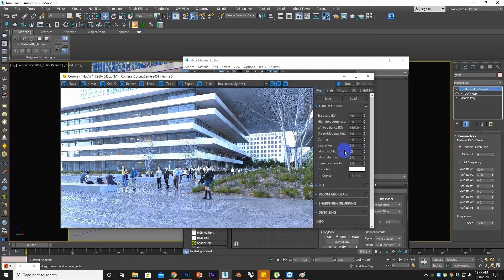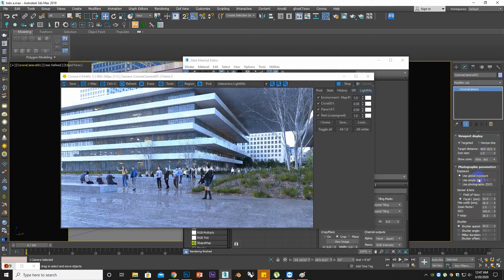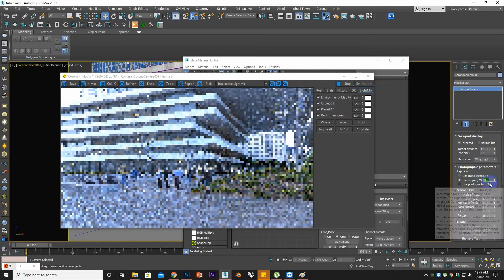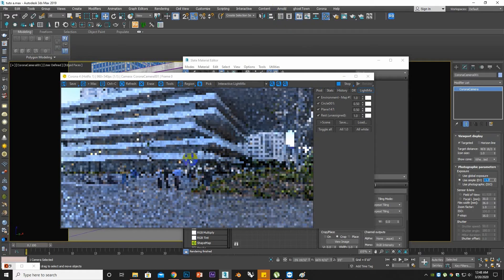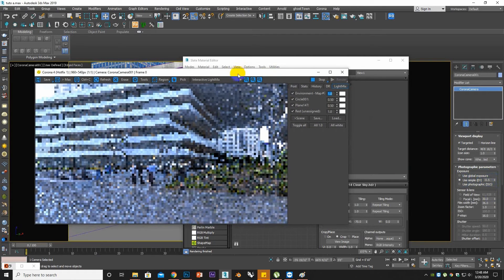So here we can do some post-processing. Let's try filmic highlights — no, it doesn't look good. One more thing: if you want to decrease the light value you can use the simple EV setting here. If you set minus 1 it will be darker, and if you set it to 1 or 2 it will be brighter. Let's set it to default zero, or maybe minus 0.5.